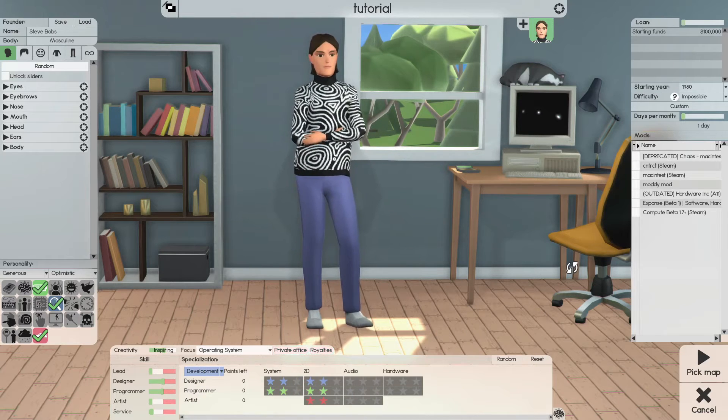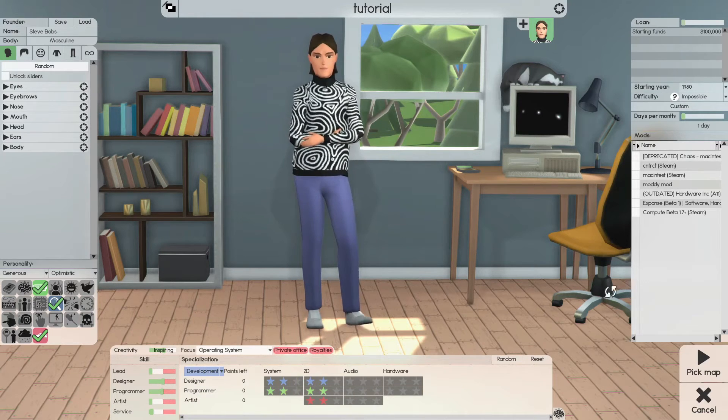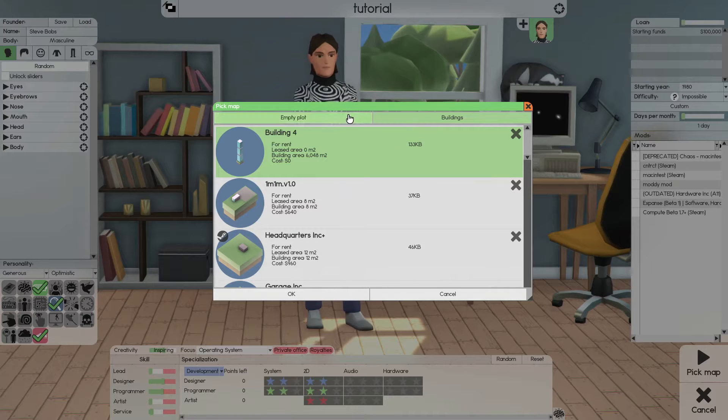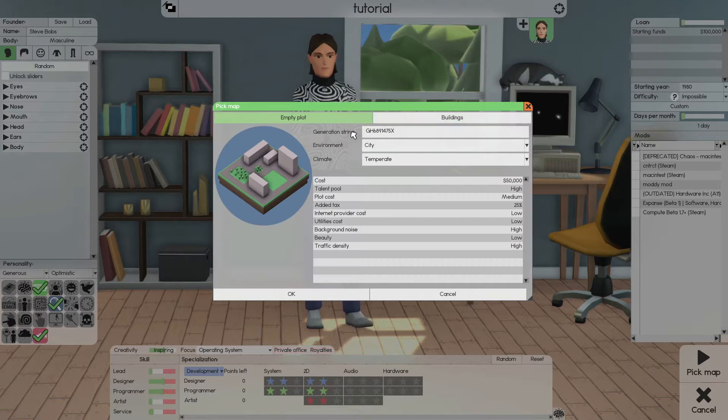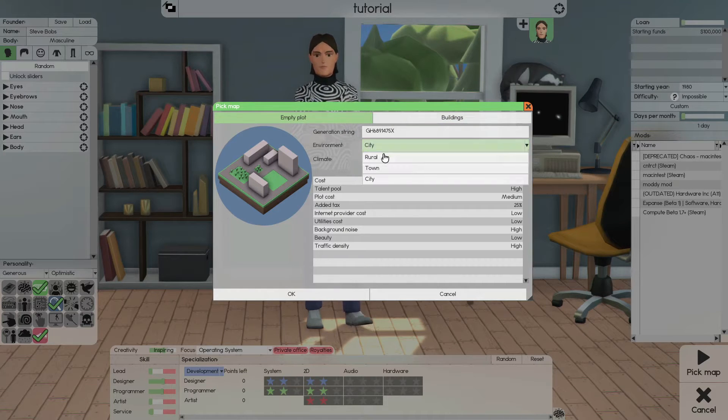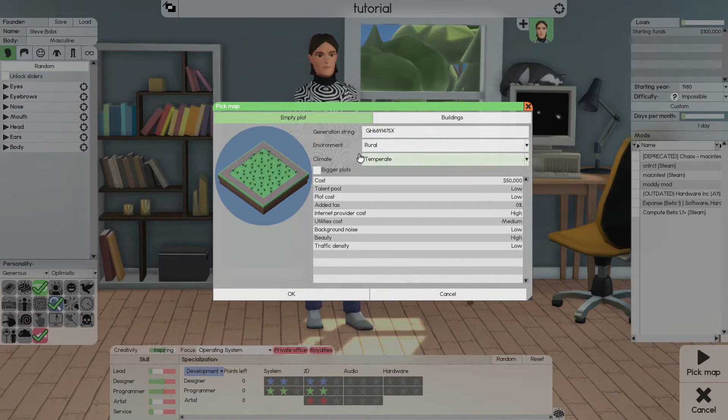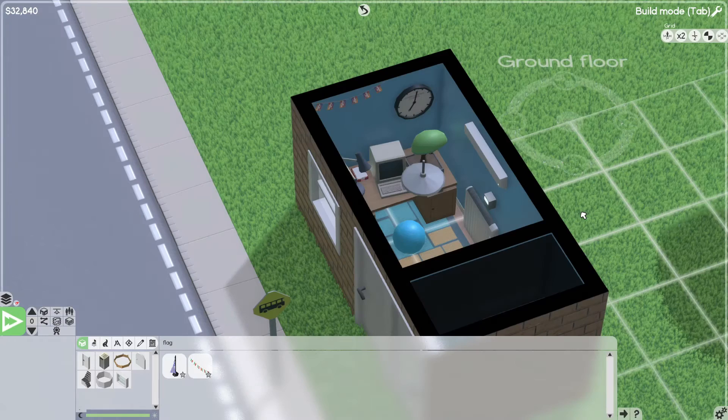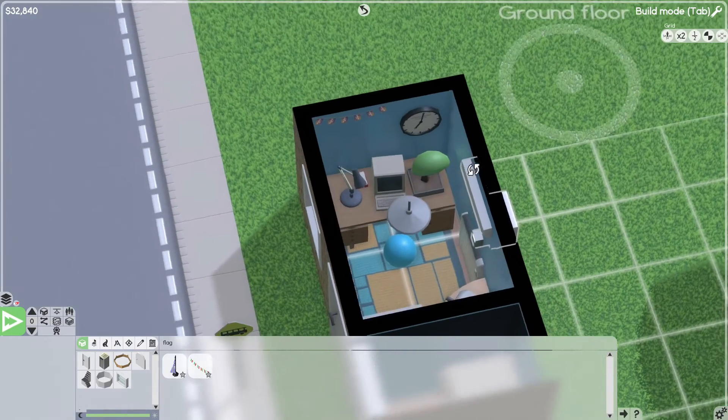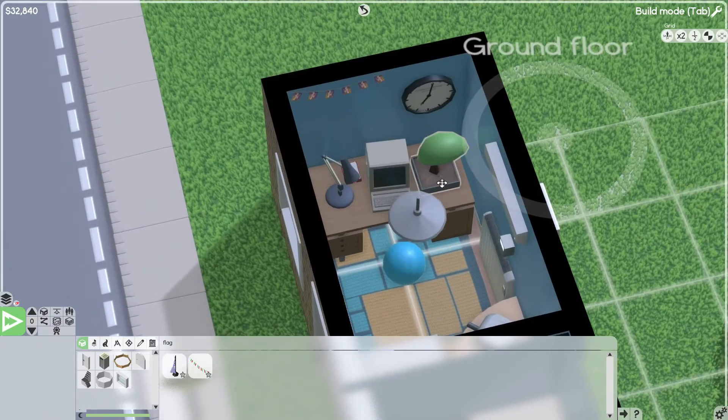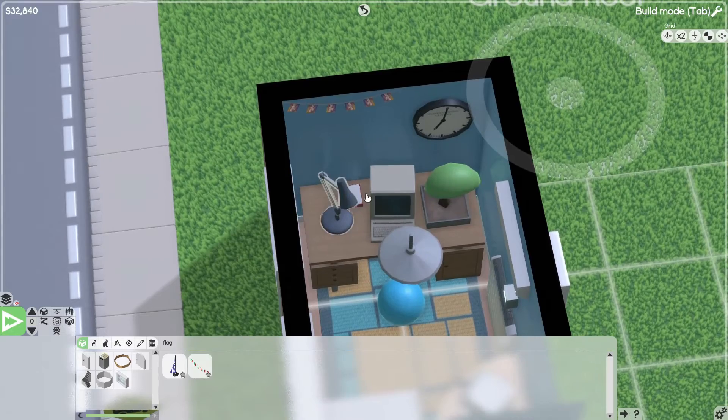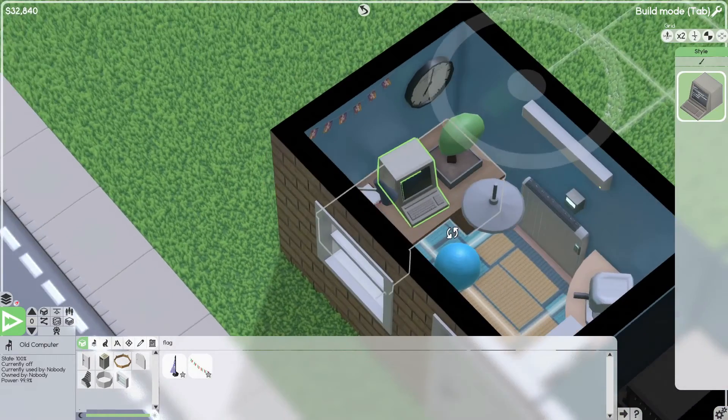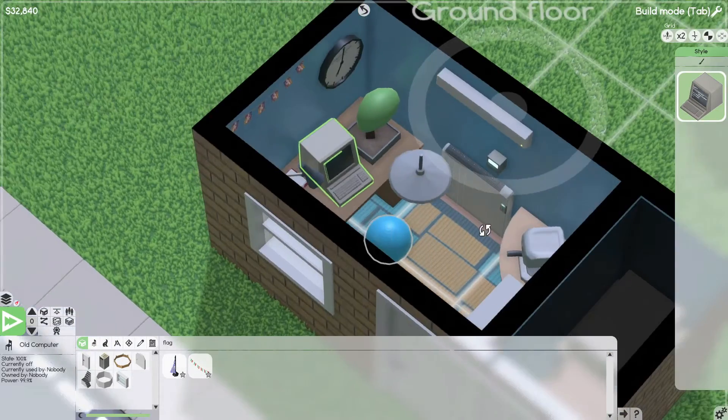And now we can choose our map. You're actually going to want to choose an empty map. City might be a bit better, but we're going to go with rural for today. So now that I've built the office, I'm going to give you a rundown of what's in it. So first, there's a computer with an inbox, a desk with a carpet.